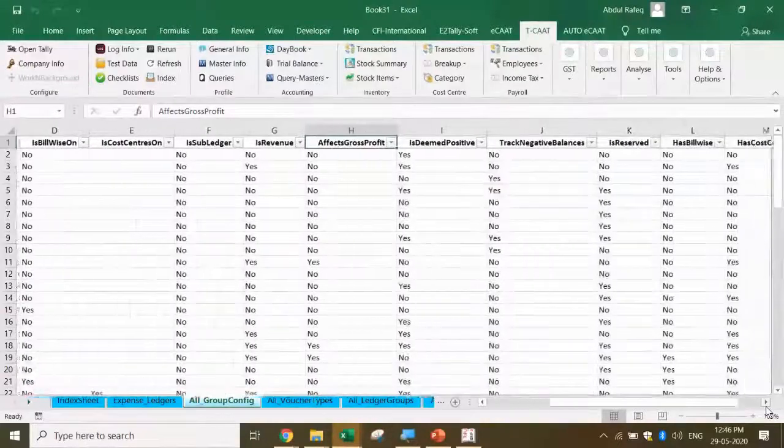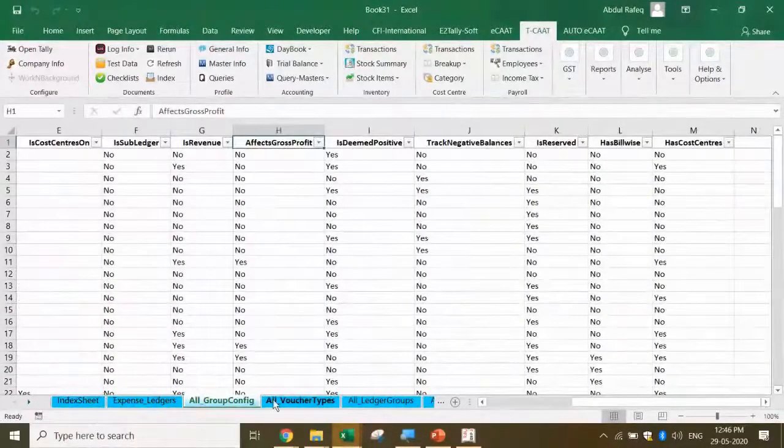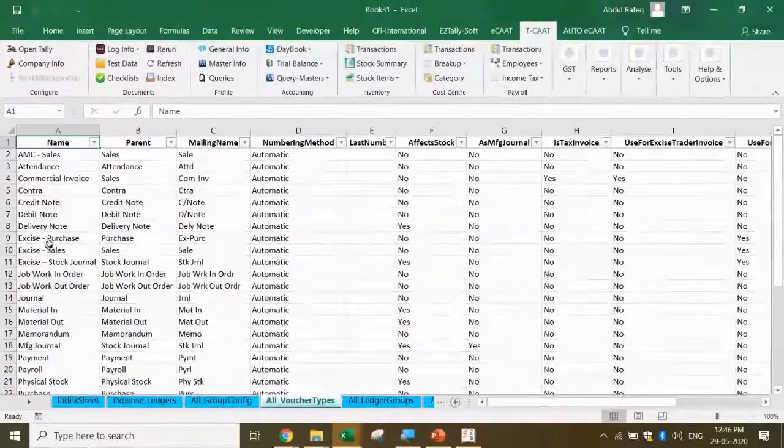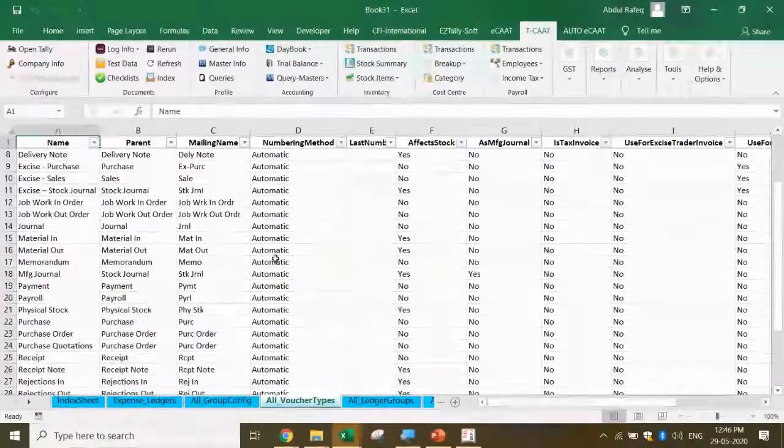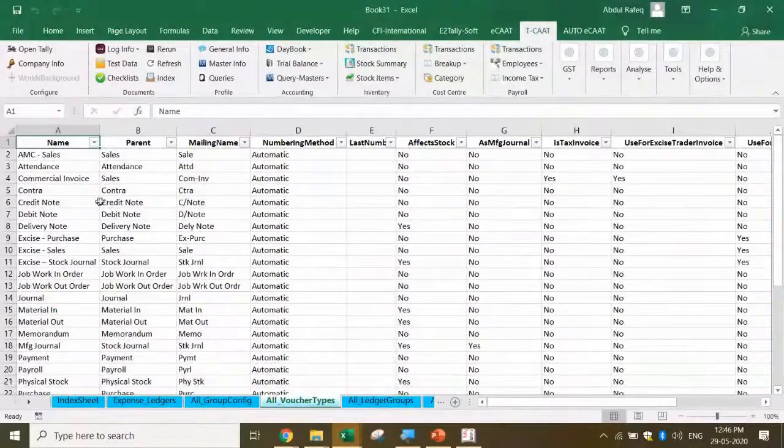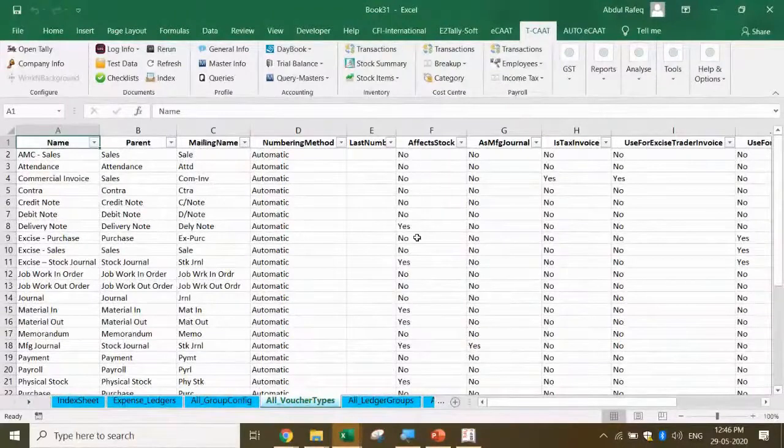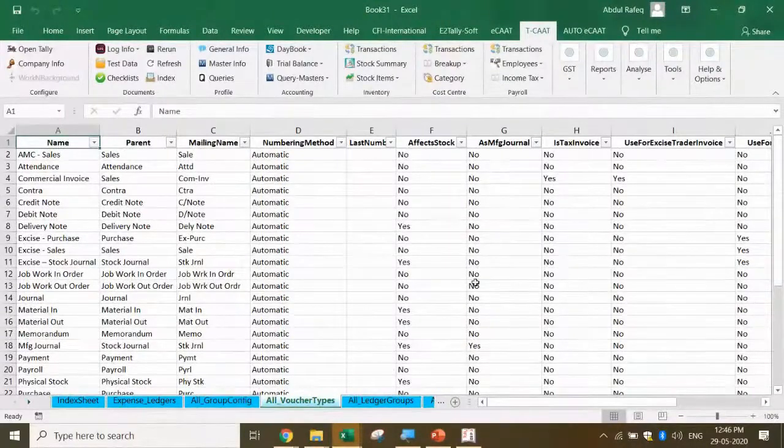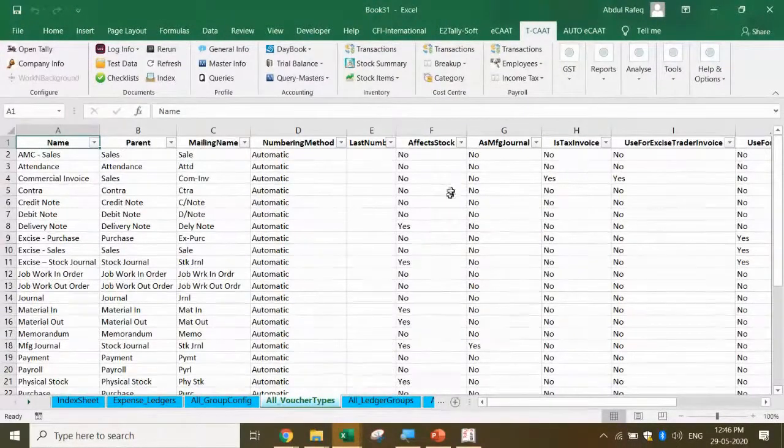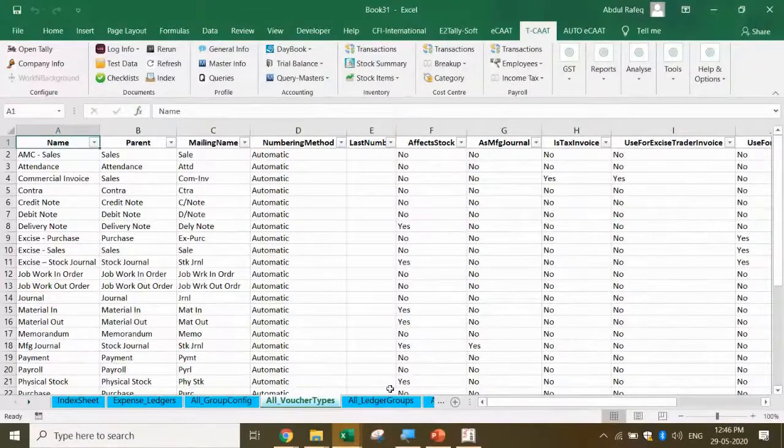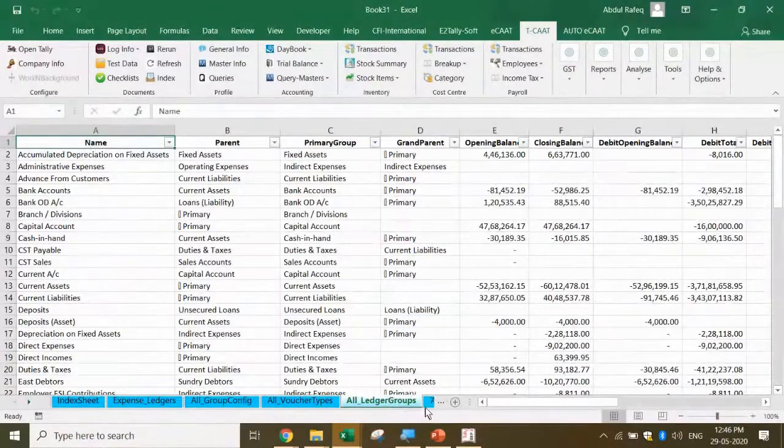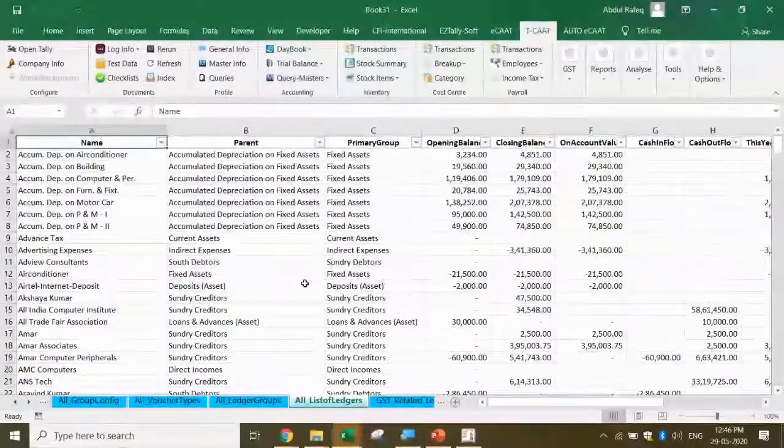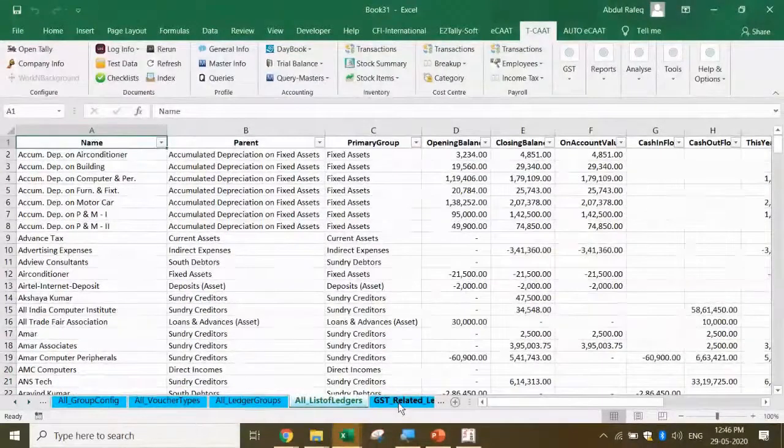Similarly, what voucher types have been created, what numbering is there, is it automatic or manual. Does that voucher type affect the stock, is it a manufacturing journal, is it a tax invoice - all this information I get in one shot. Similarly, ledger groups - I can get all the masters at one shot for everything.